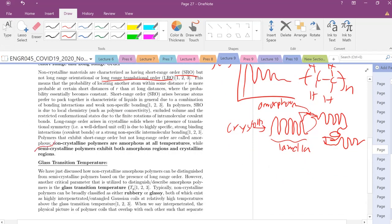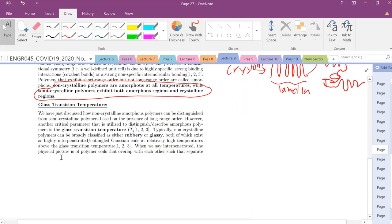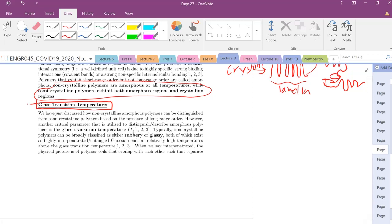Non-crystalline polymers are amorphous at all temperatures, and they could have some semi-crystalline regions as well. Now, what is most important whether you're a semi-crystalline or amorphous polymer? All polymers — except for thermoset polymers, which is a distinction for another day — will exhibit the glass transition temperature.